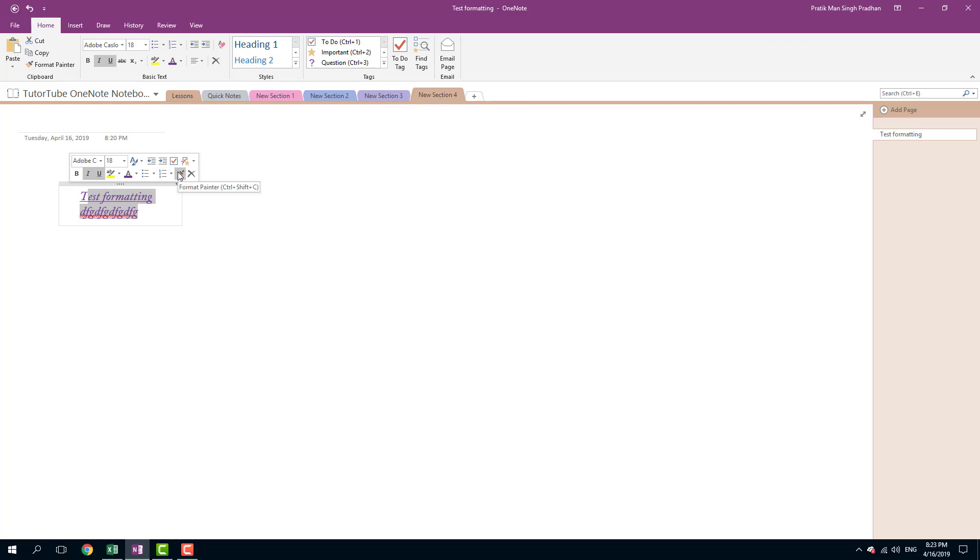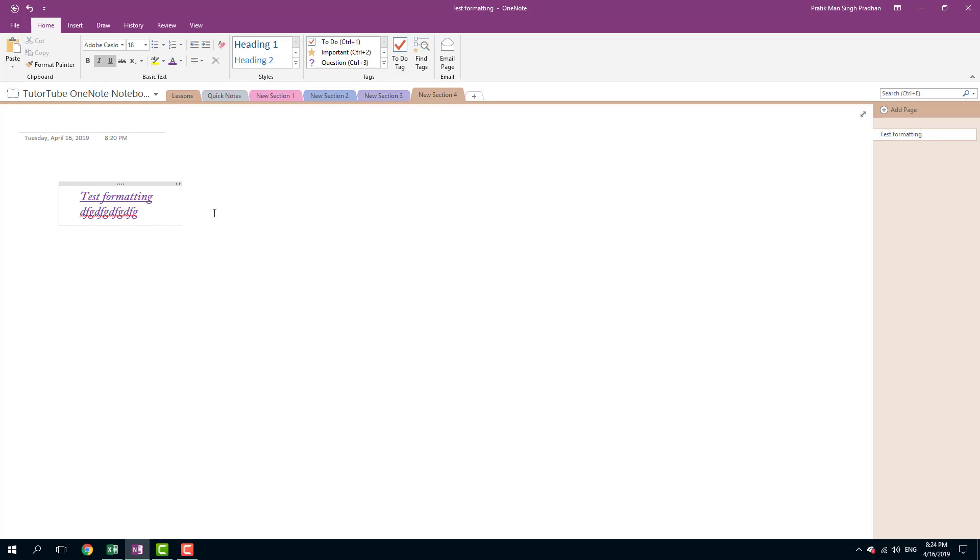Here's the format painter, which we are going to talk about in future lessons. And here's the delete button, which helps you delete the entire thing. Right. So that is how you can format text inside of Microsoft OneNote.